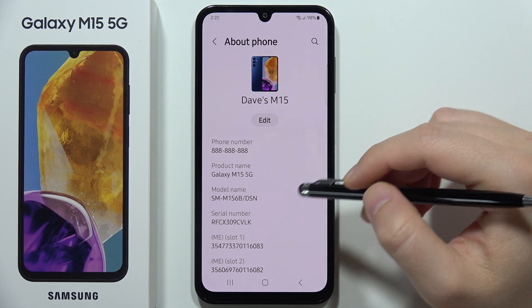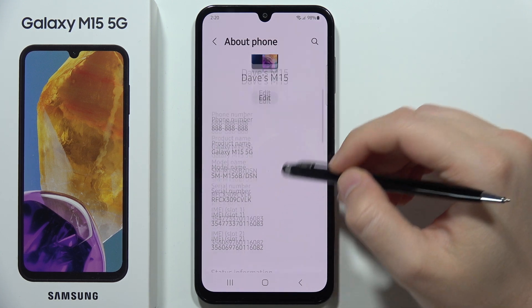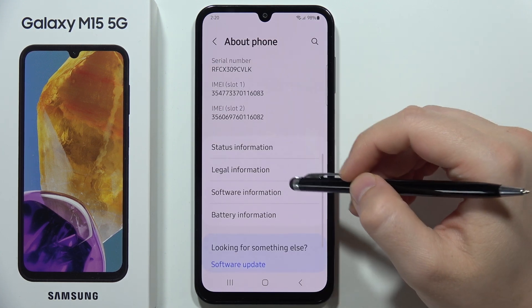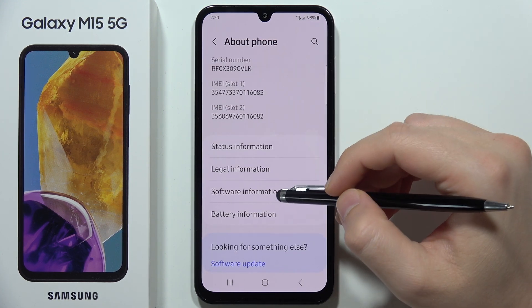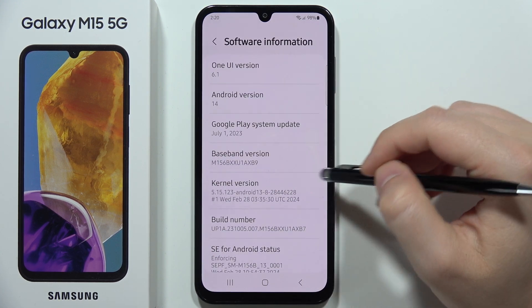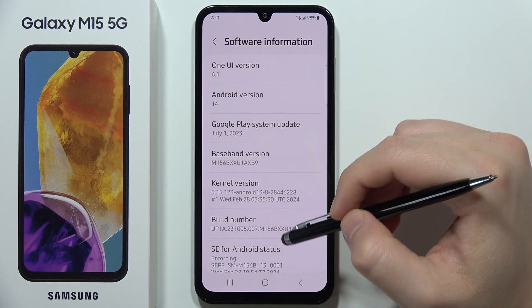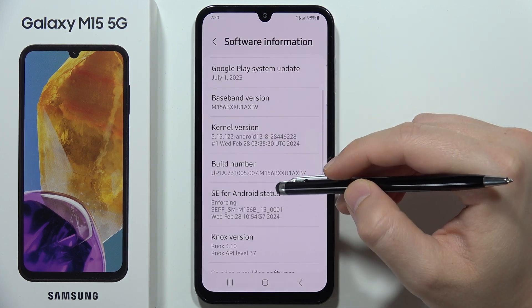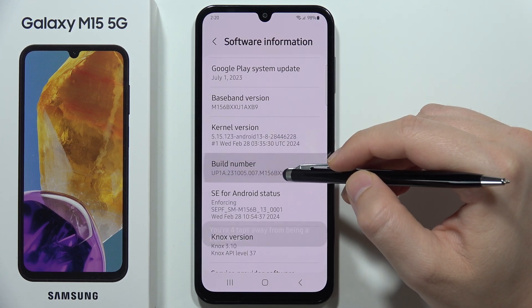From there, scroll down again and open Software Information. Now keep tapping on the Build Number.